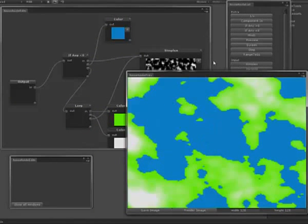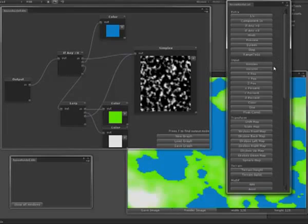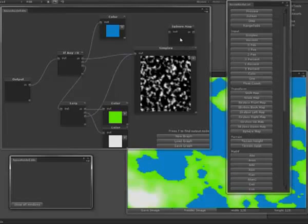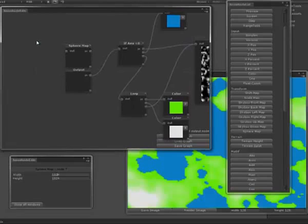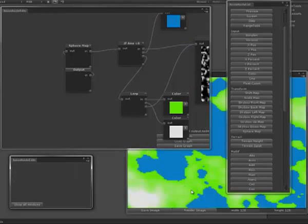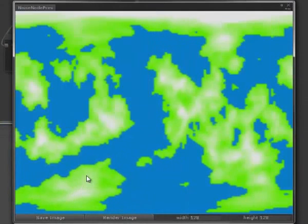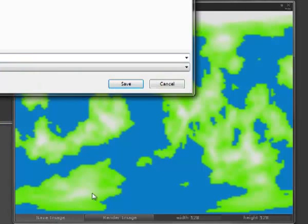And one last step to actually make it wrap around a sphere is to add sphere mapping to it. And that's just this node here. And you just put that on right at the start. And it gives us an image like this which we can then save out.